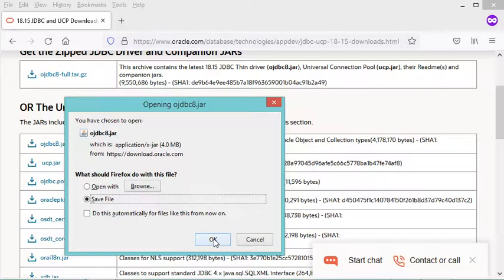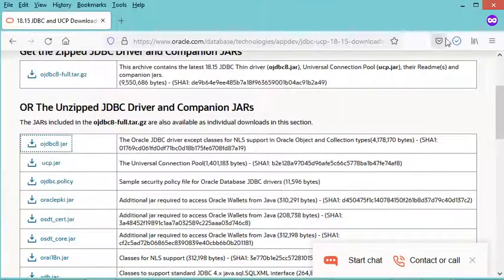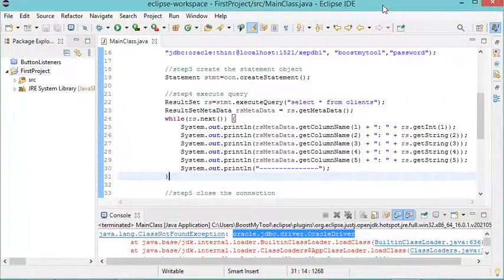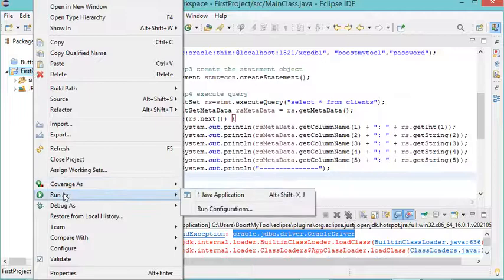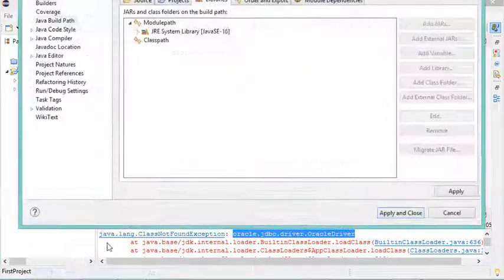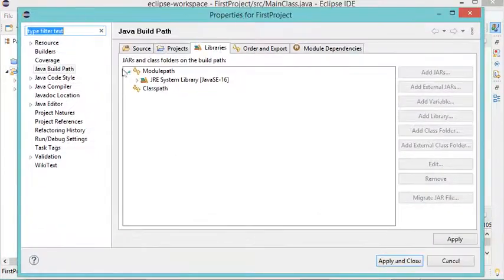On my computer, I will save it on the desktop. Now I have to add it to this IDE, so I have to go to the project, then right-click, then properties. Then in this window, I have to